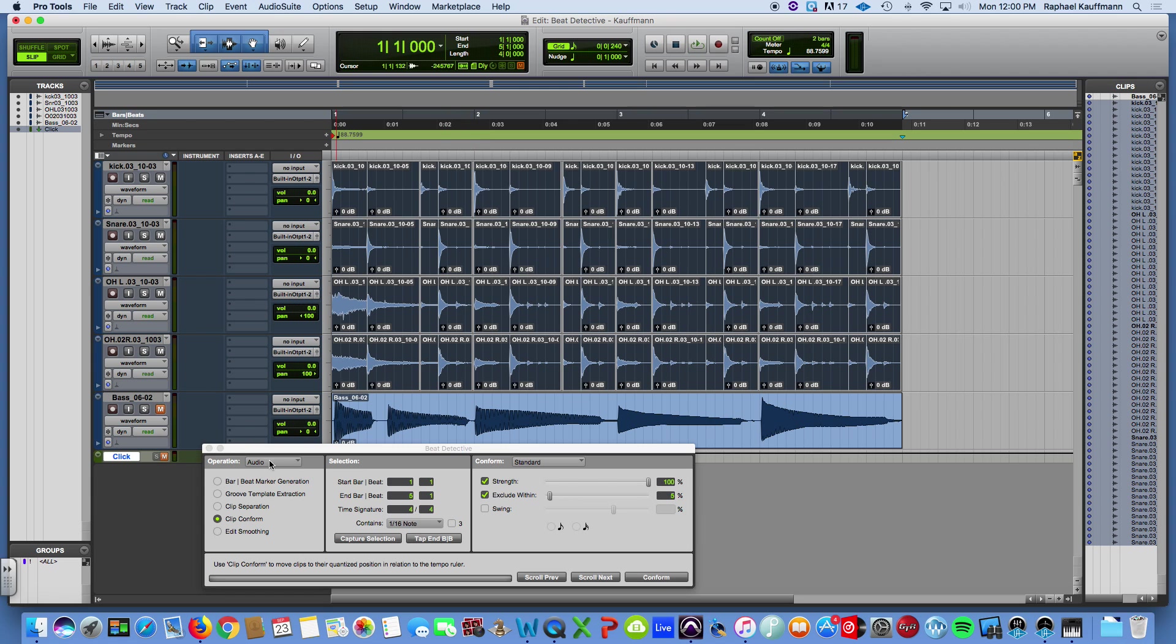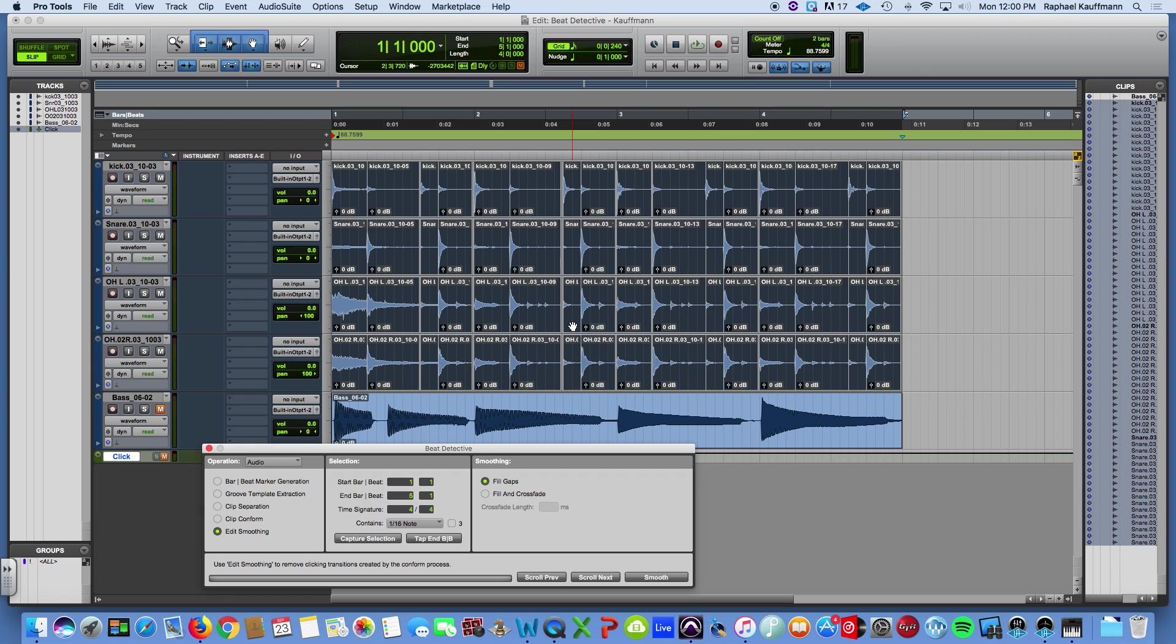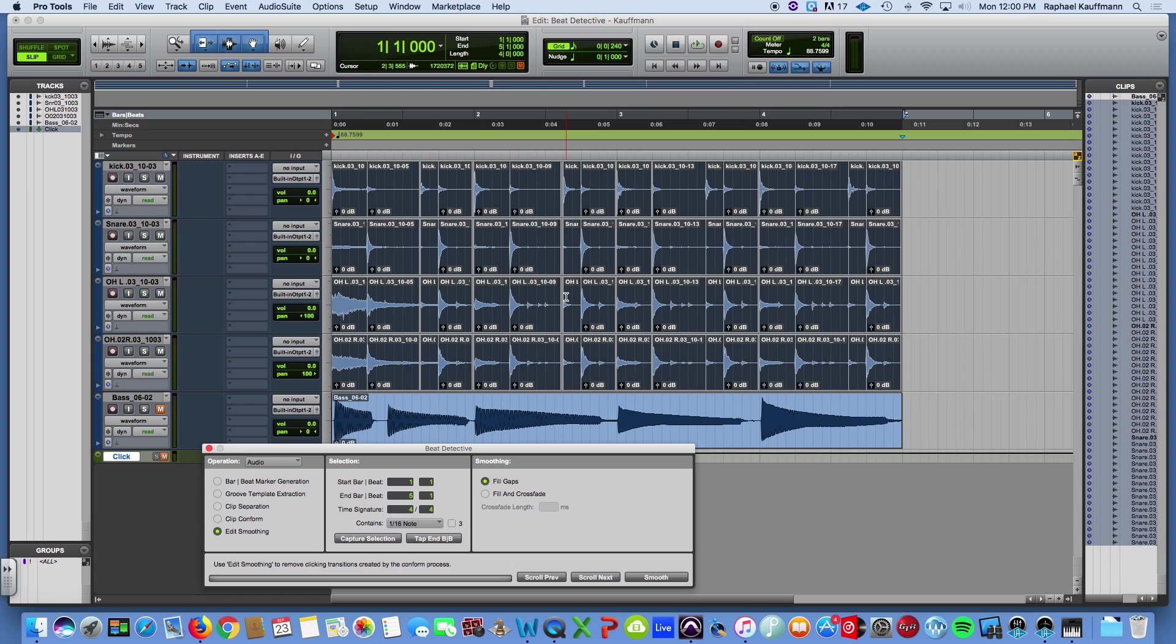And then we go to Edit Smoothing as an operation. And you see that all these functions change. You have a couple of choices. Fill gaps. What's cool about what Beat Detective does is it will go to these gaps and say, hey, we need to fill these things. What are we going to use? And if you just put in pure silence, you're still going to have a jittery playback because there are these gaps there.